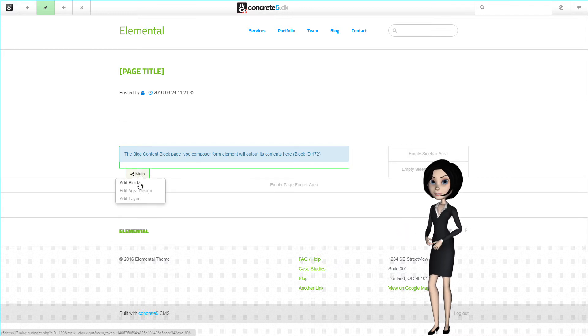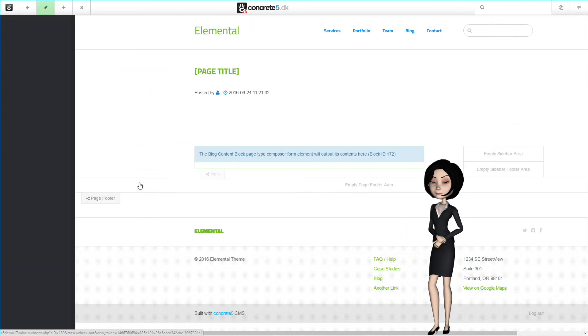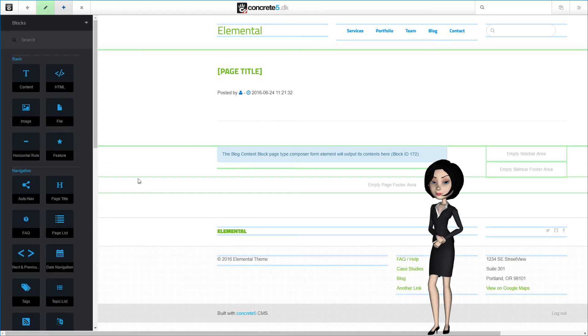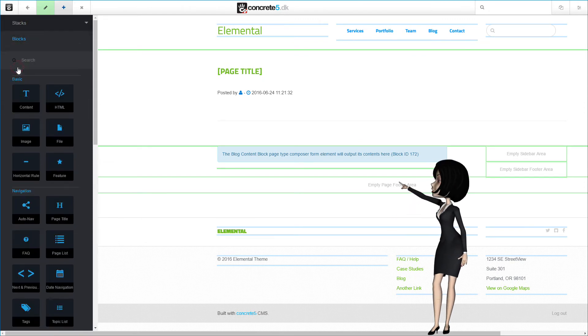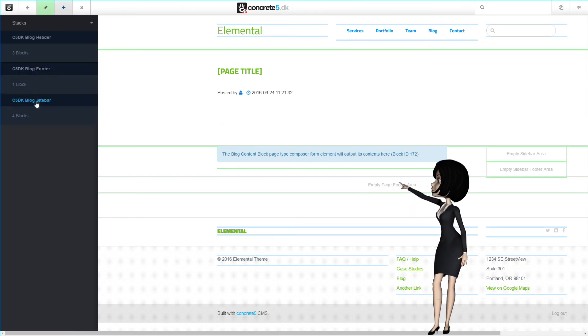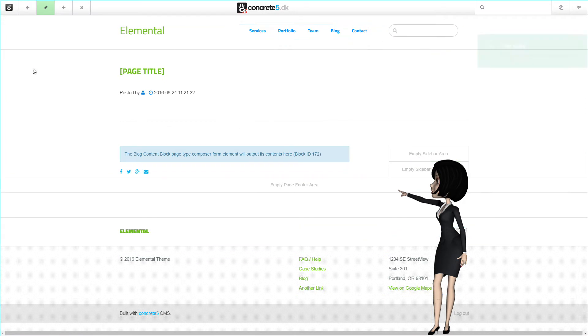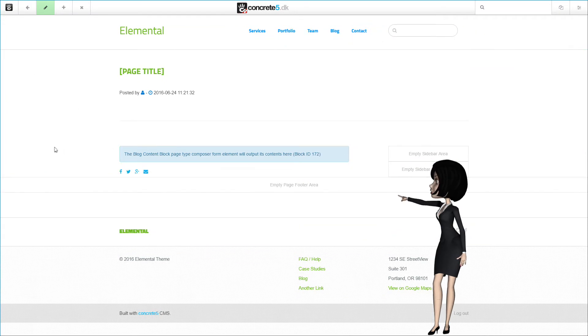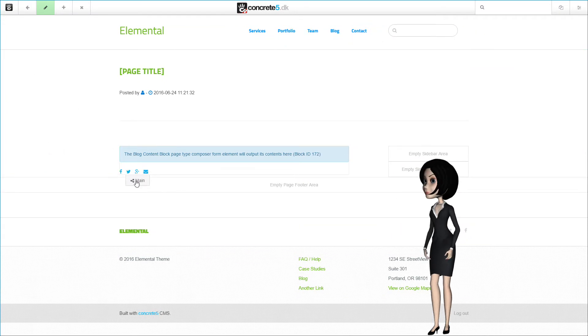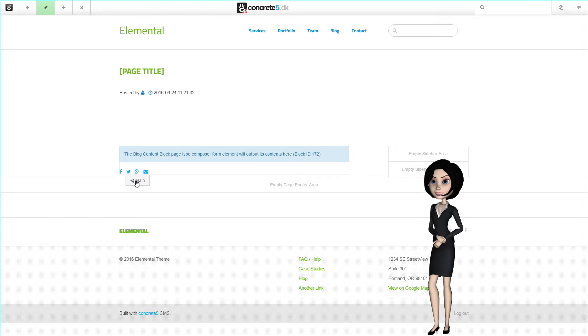Now let's add the C5DK blog footer stack to the page. As before, we need to change to stacks first, and here simply click on the stack we need. And the stack is inserted on the page.